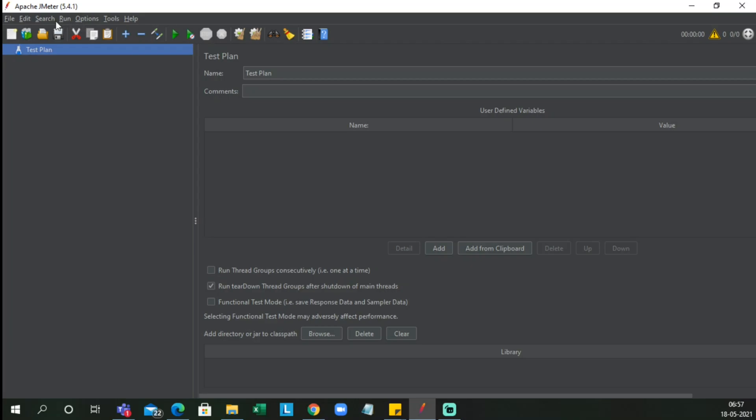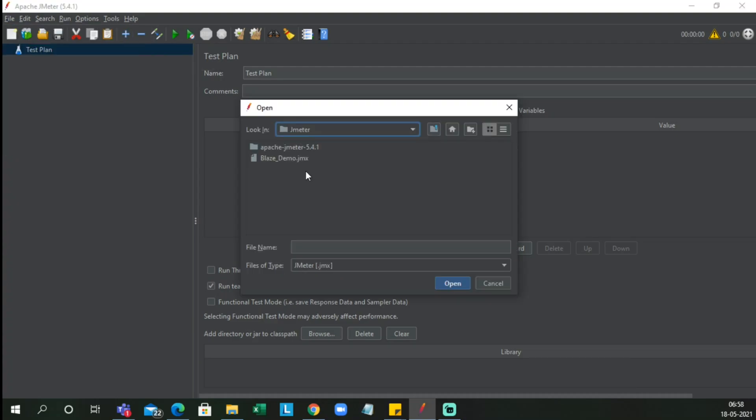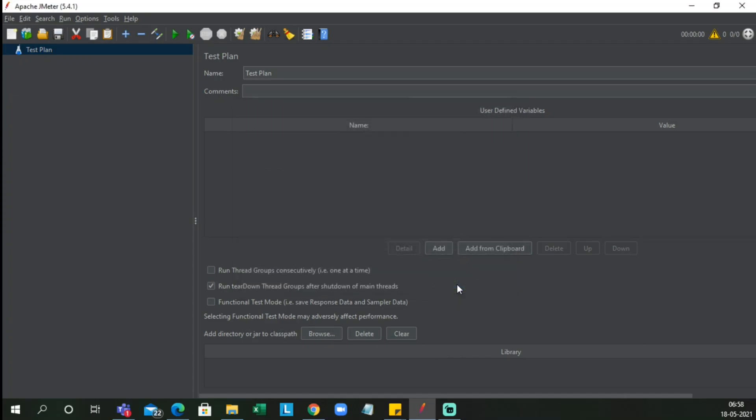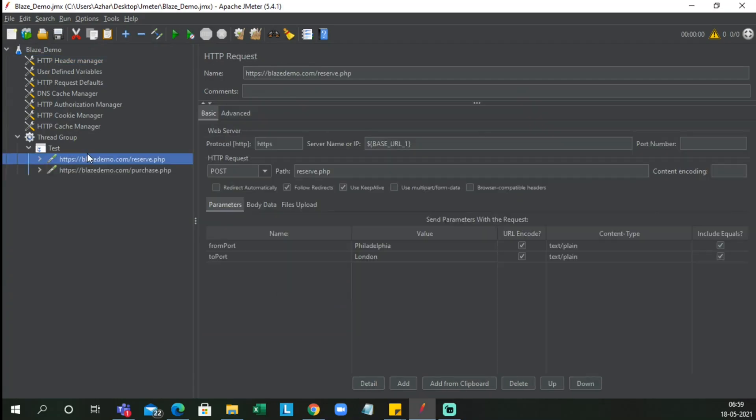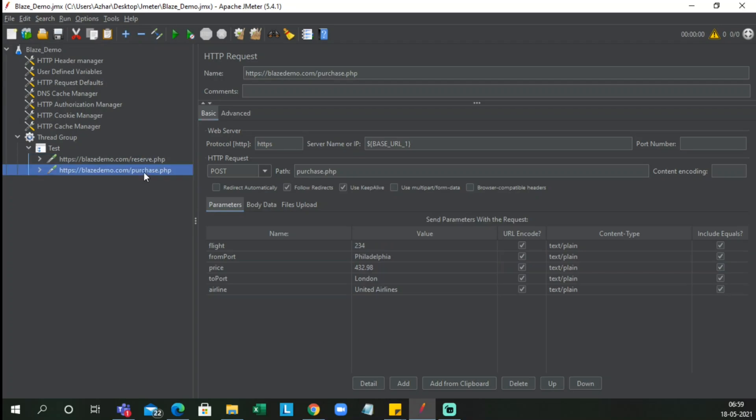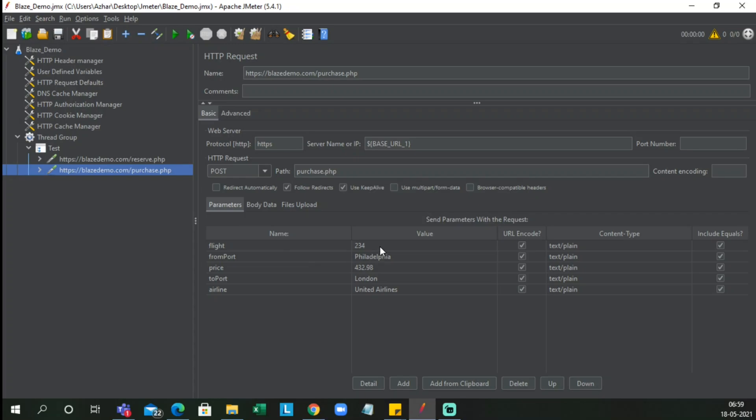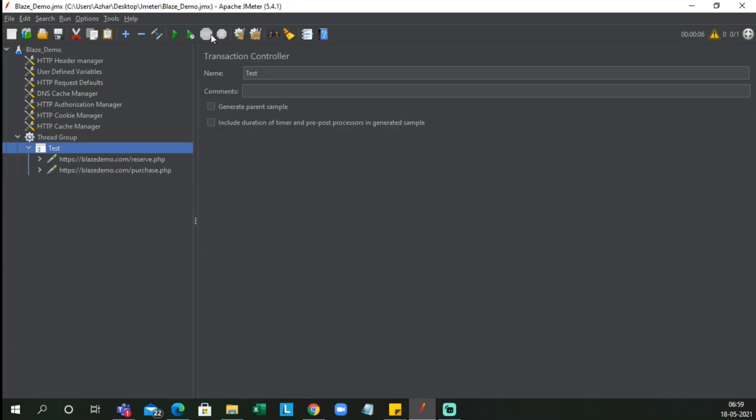BlazeMeter blaze demo.jmx file is here. Now we can open it. Now see in a thread group, we have something called test. Here you can see the reserve page. So we have decided that, selected the flight from Philadelphia to London, and it has recorded one more page, purchase.php. This is the flight details which we have got.